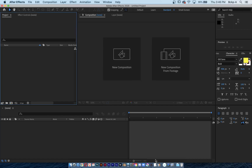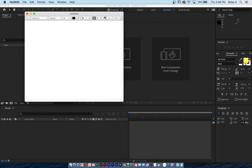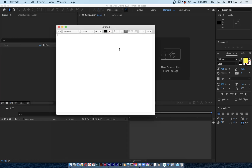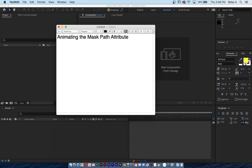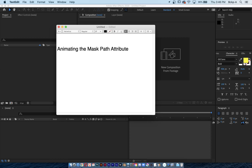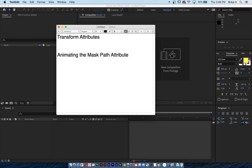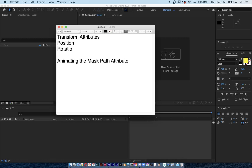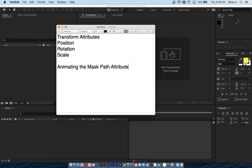Here's an exercise where I'm going to animate the mask path attribute. Just like any animation program, After Effects has your typical transform attributes, which are position, rotation, and scale. The mask path attribute is a way to control the shape of the mask.